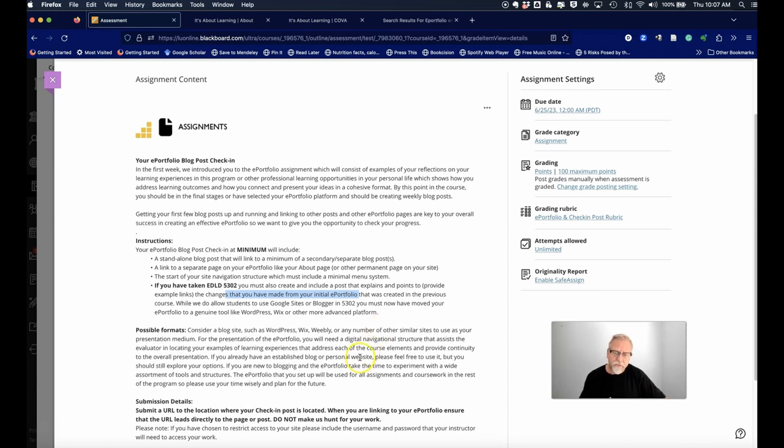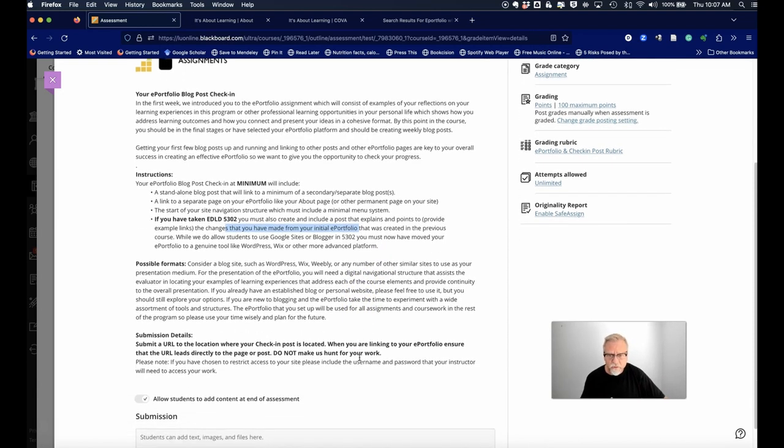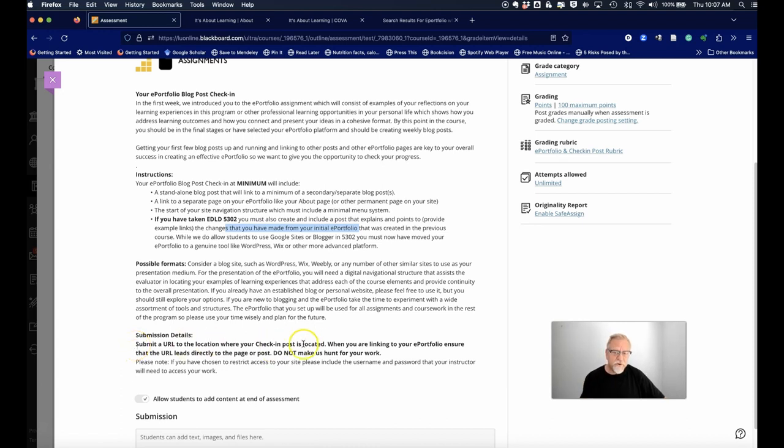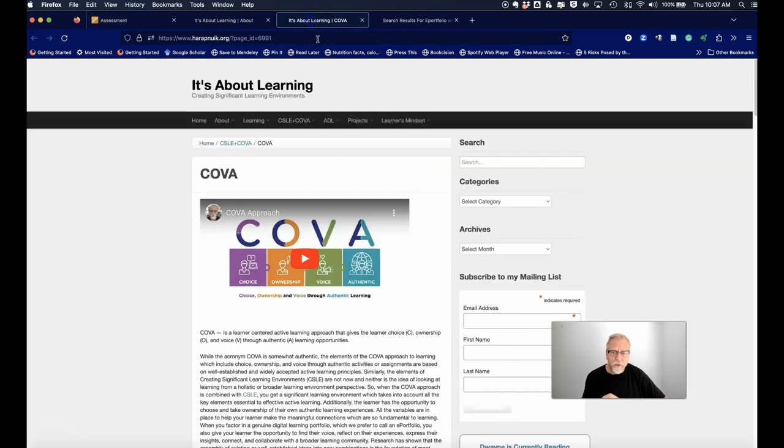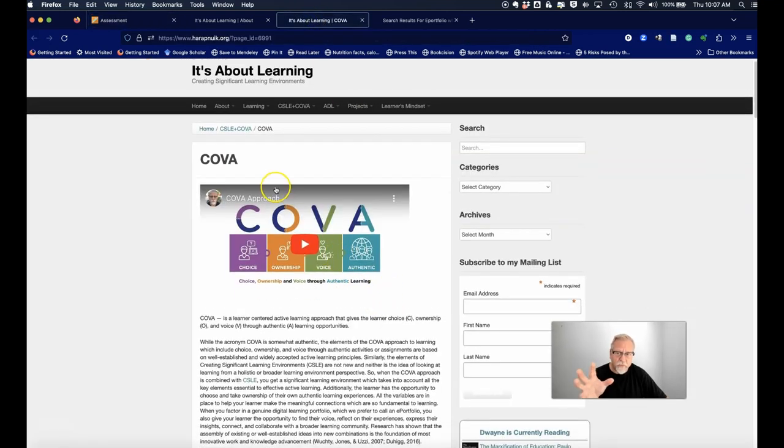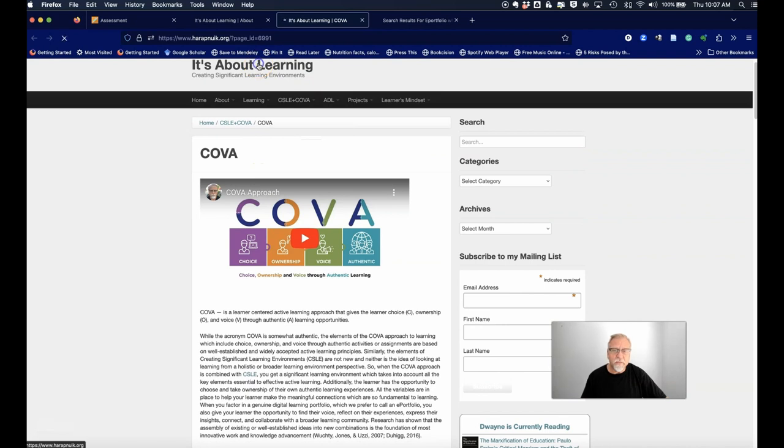Now, the last thing that is going to be crucial: you submit a URL to the location where your check-in is located. Don't send me to your home page. What do I mean about a home page? Well, I'm on a post here, I'm on the cover page—this is my home page.